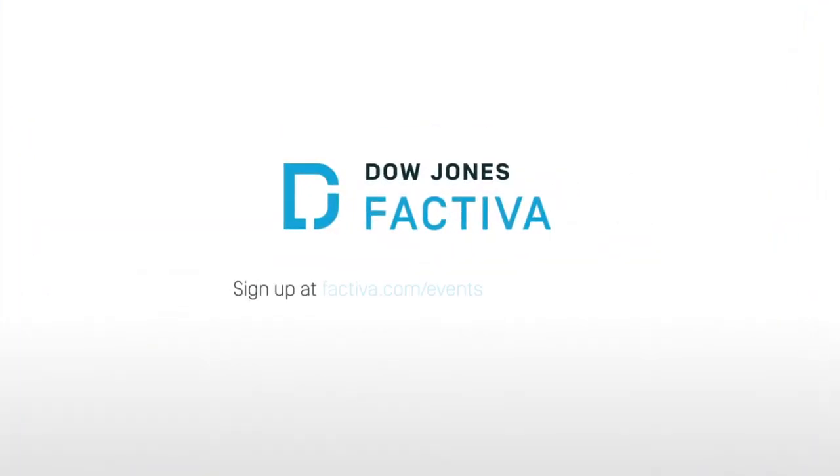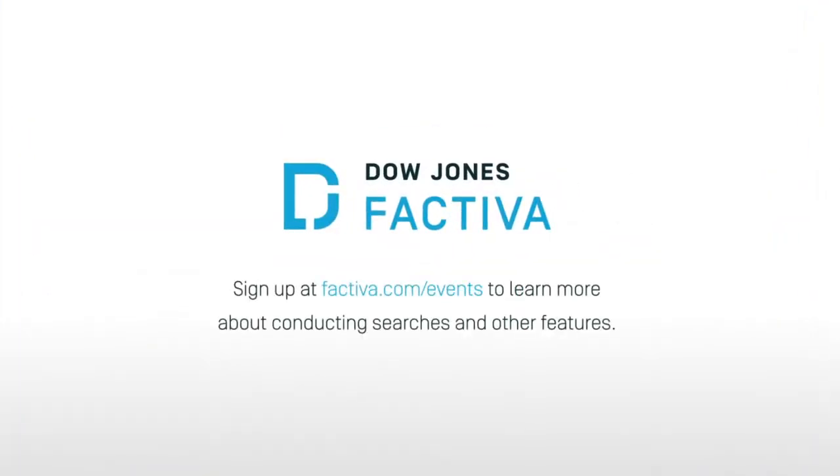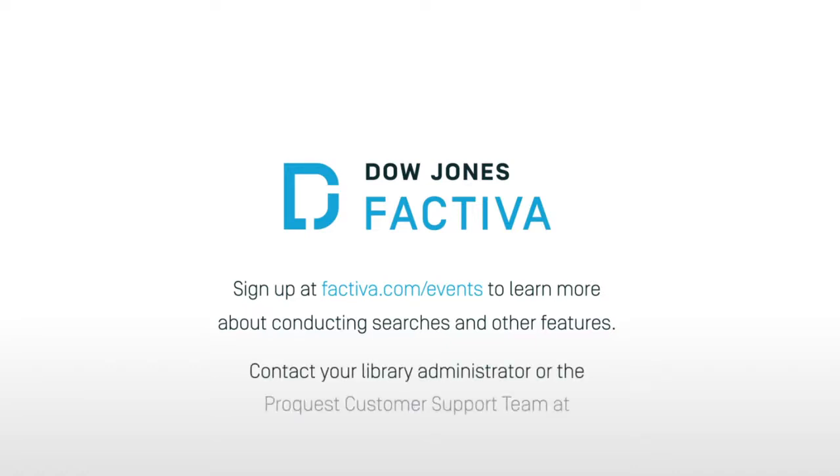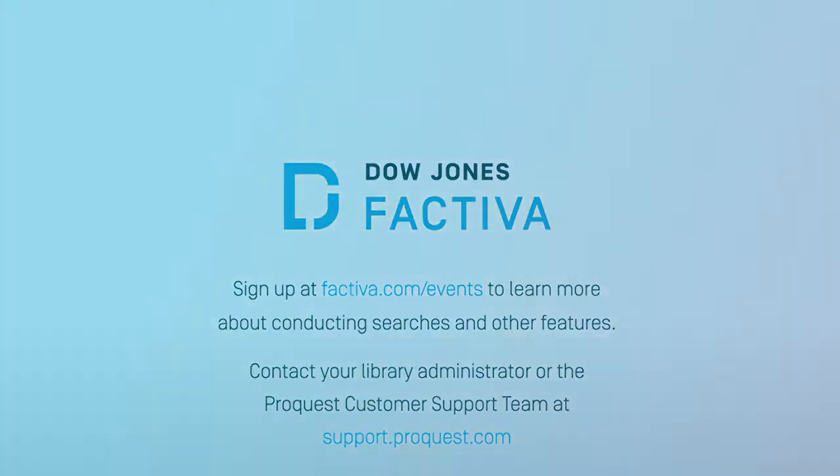Sign up at factiva.com/events to learn more about conducting searches and other features. If you have questions, contact your library administrator or the ProQuest customer support team at support.proquest.com.